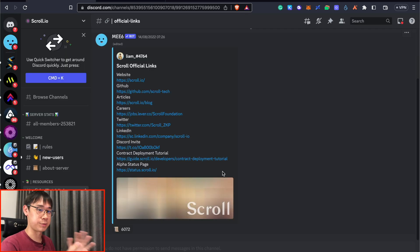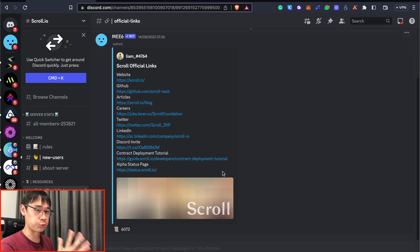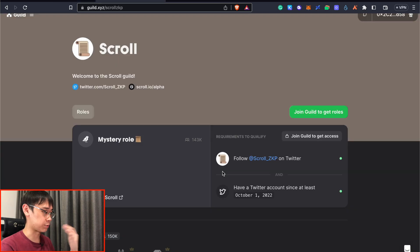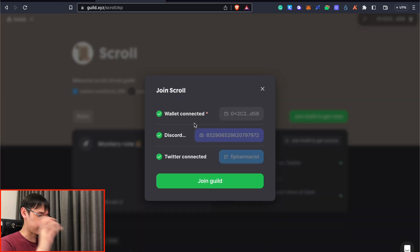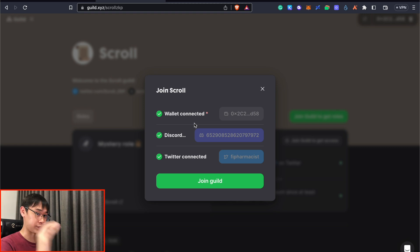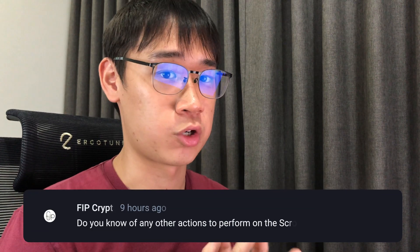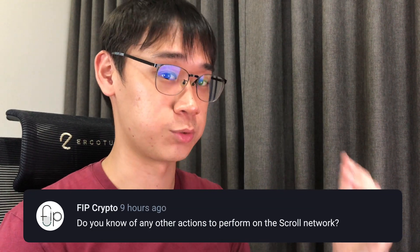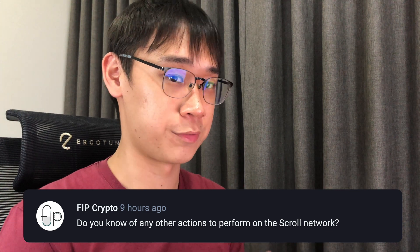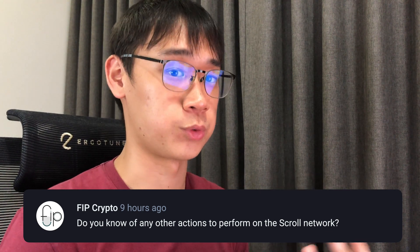Other activities we can perform for the airdrop include joining scroll's discord channel as well as their guild. All you need to do is follow scroll on twitter and meet these criteria and this will ensure that your wallet is linked to both your discord channel and twitter account. Let me know in the comments if there are any other transactions you can do to potentially qualify for more scroll tokens.